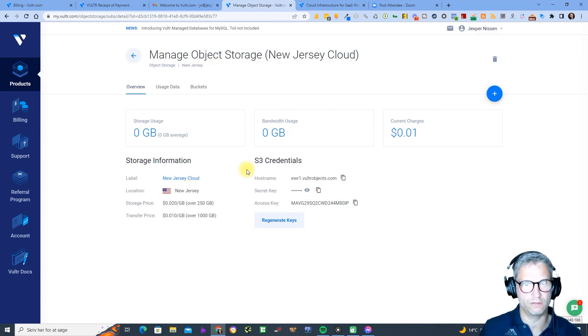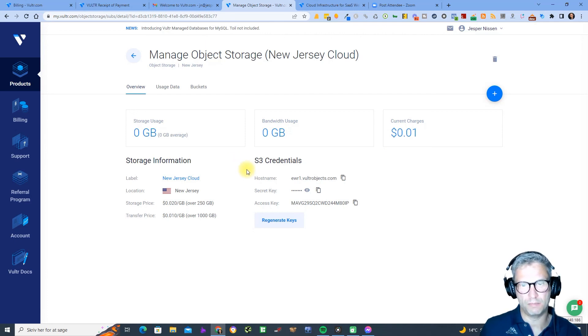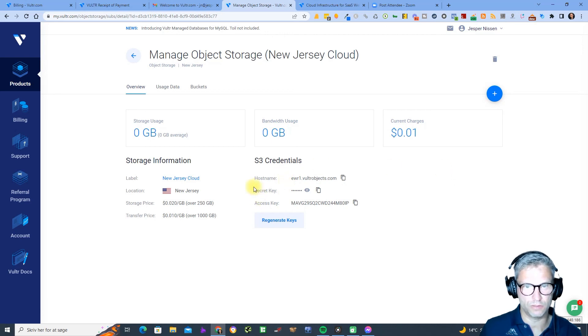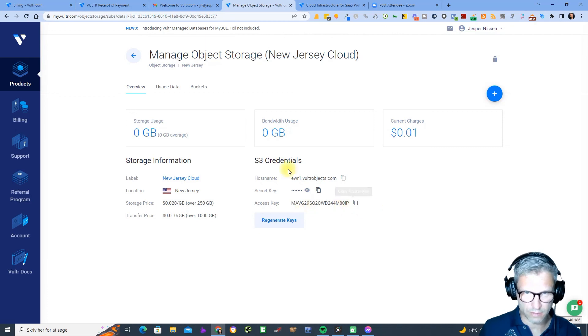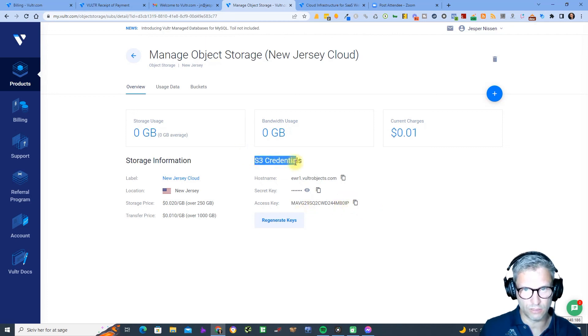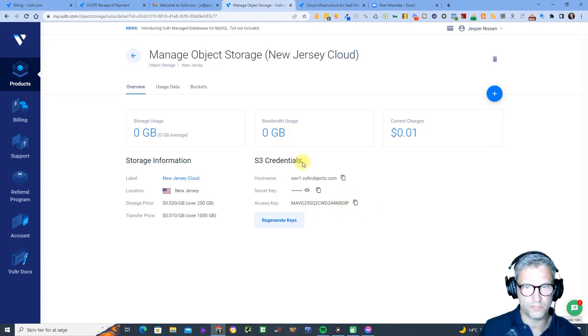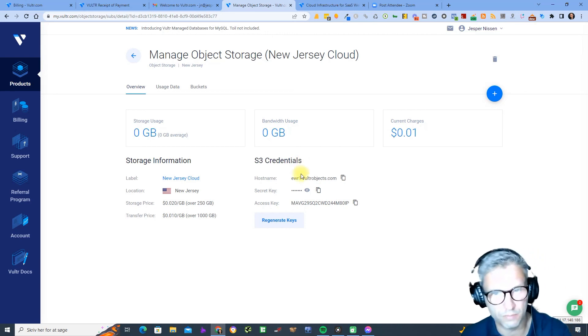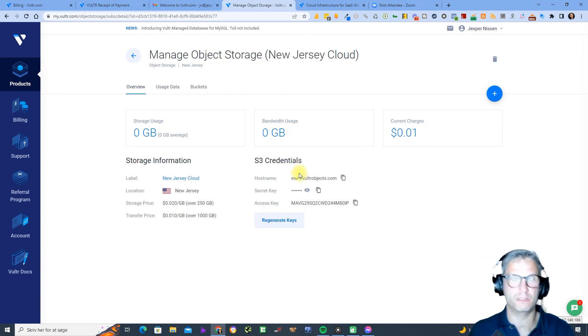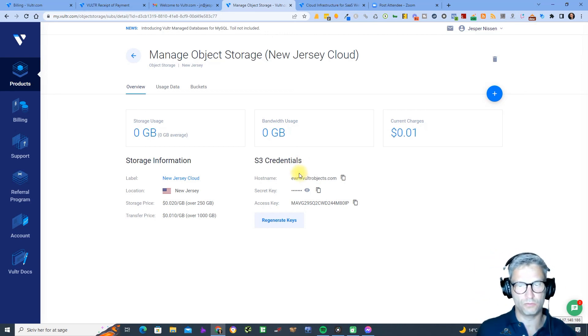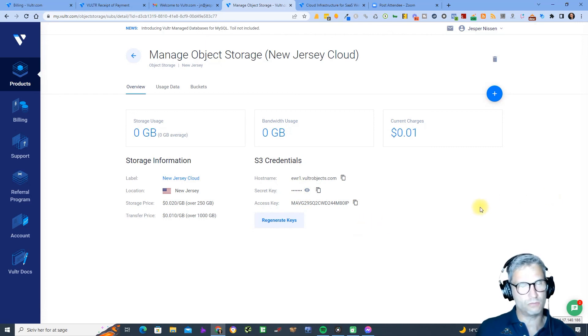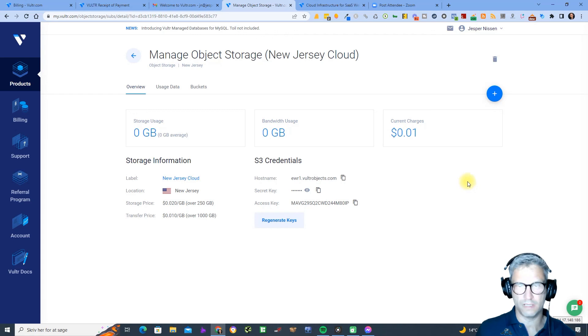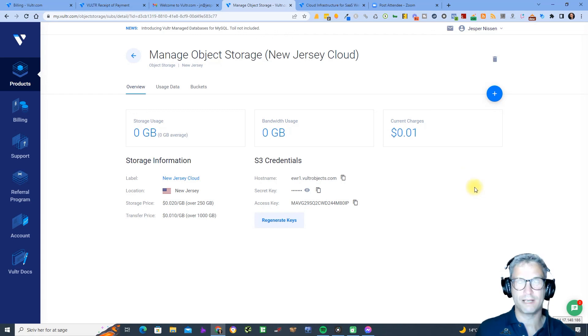You actually see that we're using here the Amazon S3 API to connect to this cloud because you can see you have the secret key and the access key and it looks very much like Amazon. It even says S3 credentials so we're using the Amazon S3 API. This will be extremely easy for you to integrate because you know this already. All right so now you're actually done and this has been the setup of the Vulture cloud account.